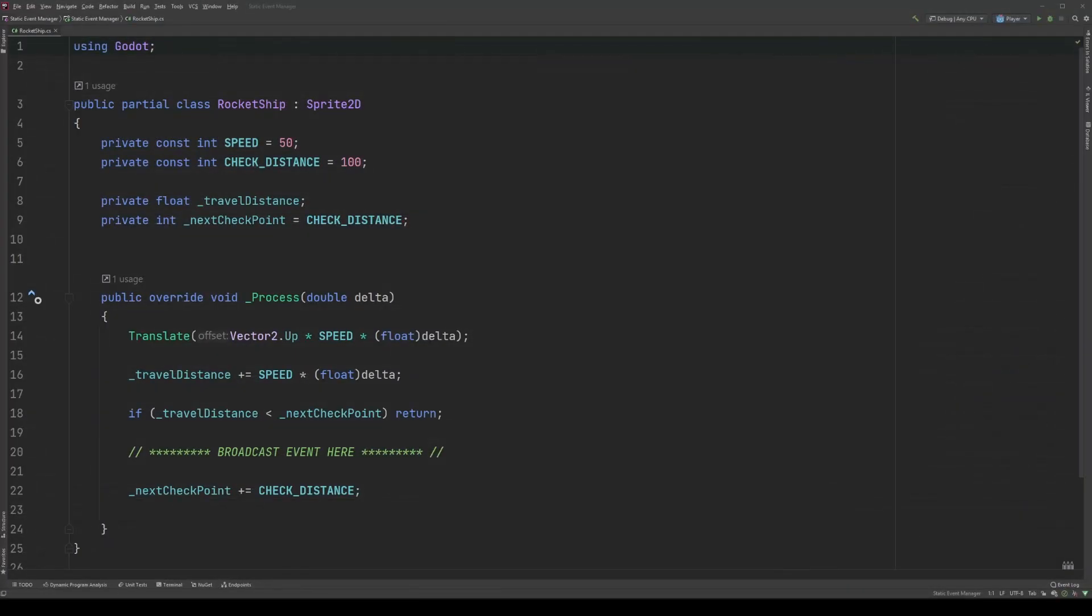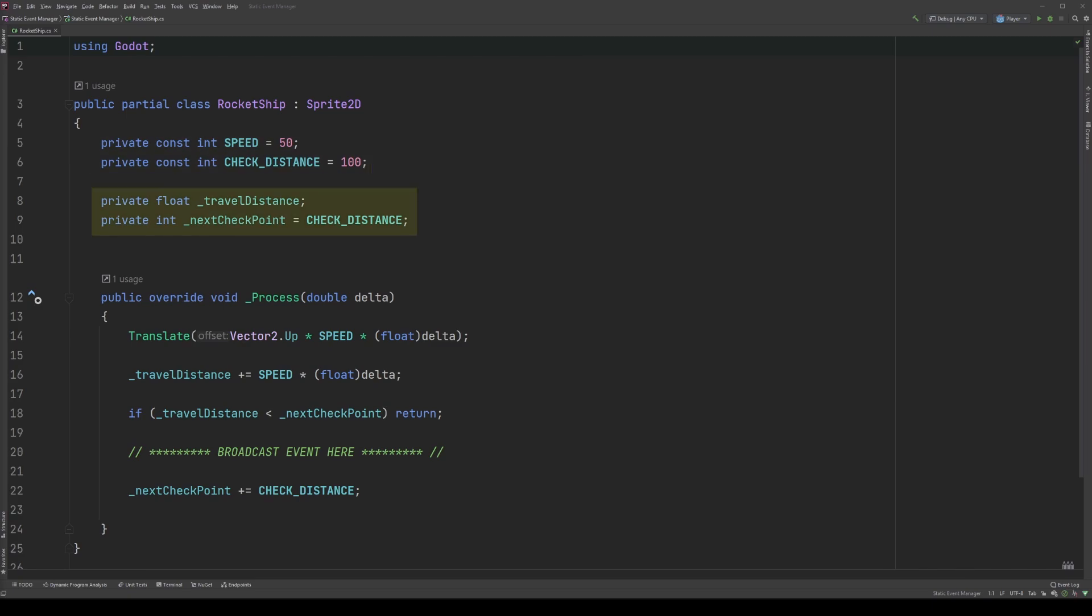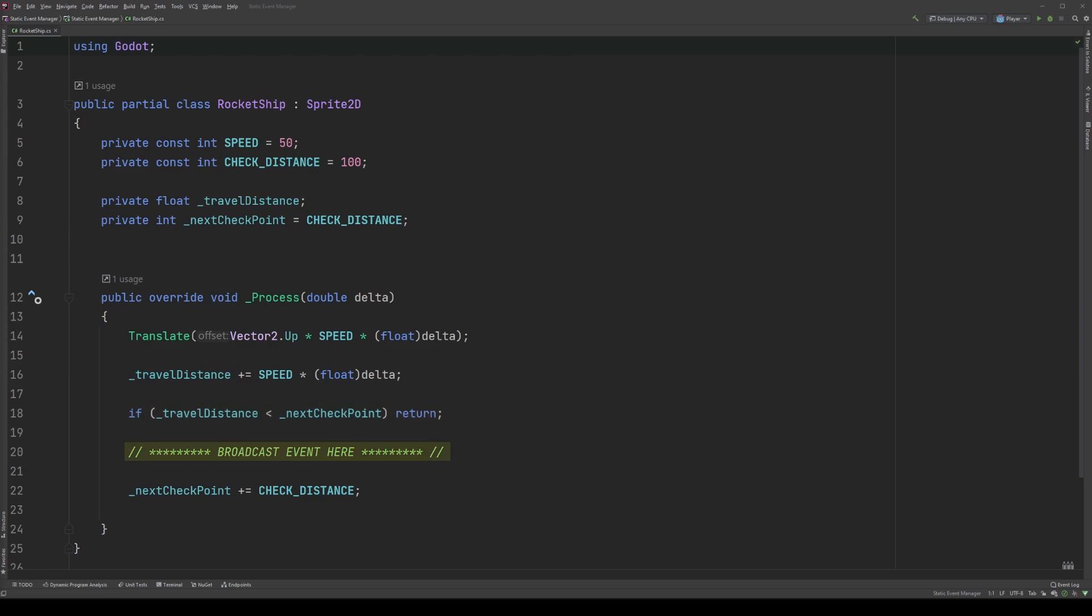Our rocket ship script is pretty basic. We have constants to hold travel speed and the check distance increment, variables to track total distance traveled and the next event broadcast distance, which is what we'll be broadcasting with our event, and a process method that moves the rocket ship up, increments the travel distance, and checks to see if we should broadcast the event. If it should, the event will be called where we have this comment, and after that fires, we increment the distance needed for the next broadcast. Currently, this is the only code in our project, and we'll build everything else together.